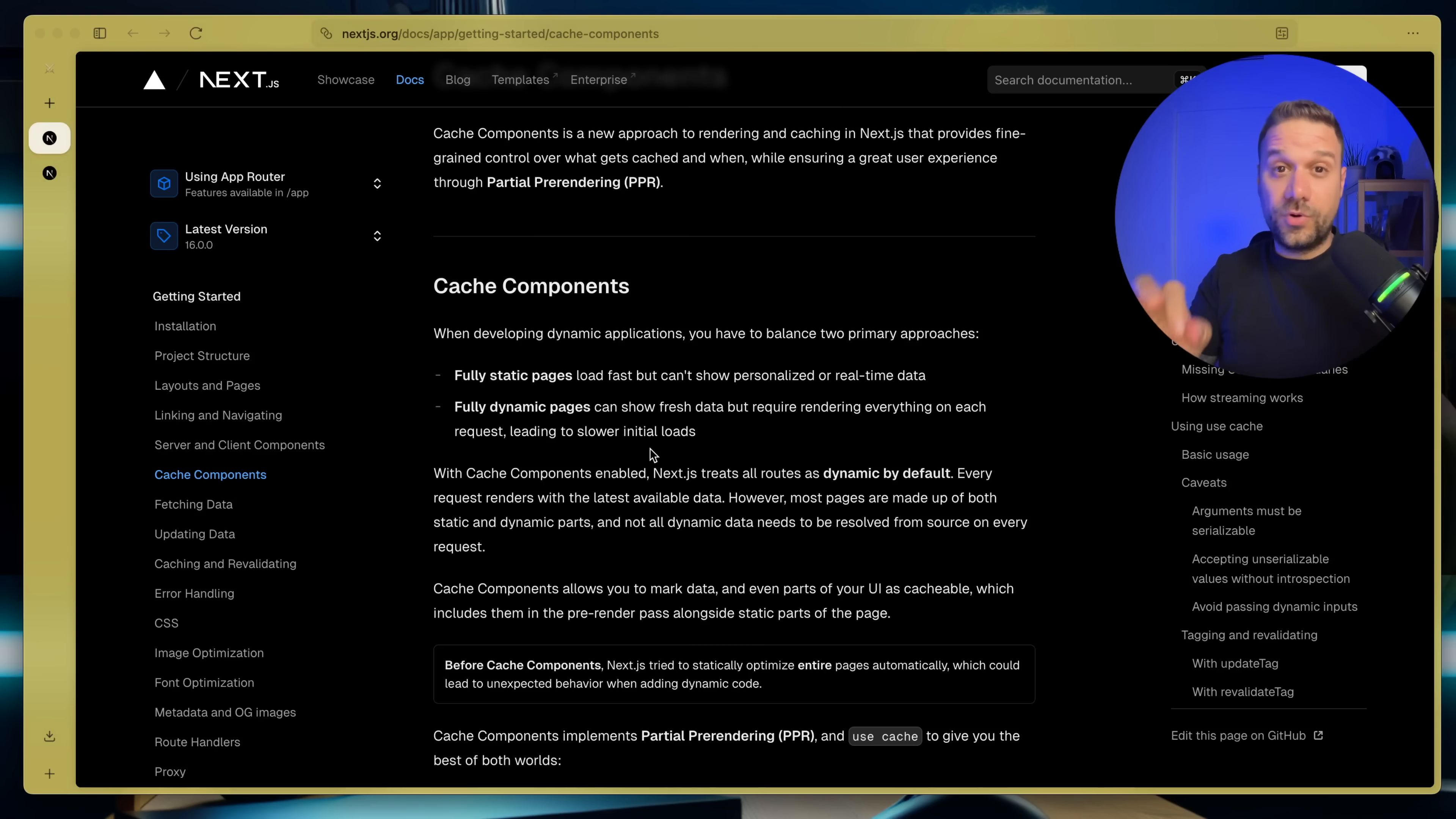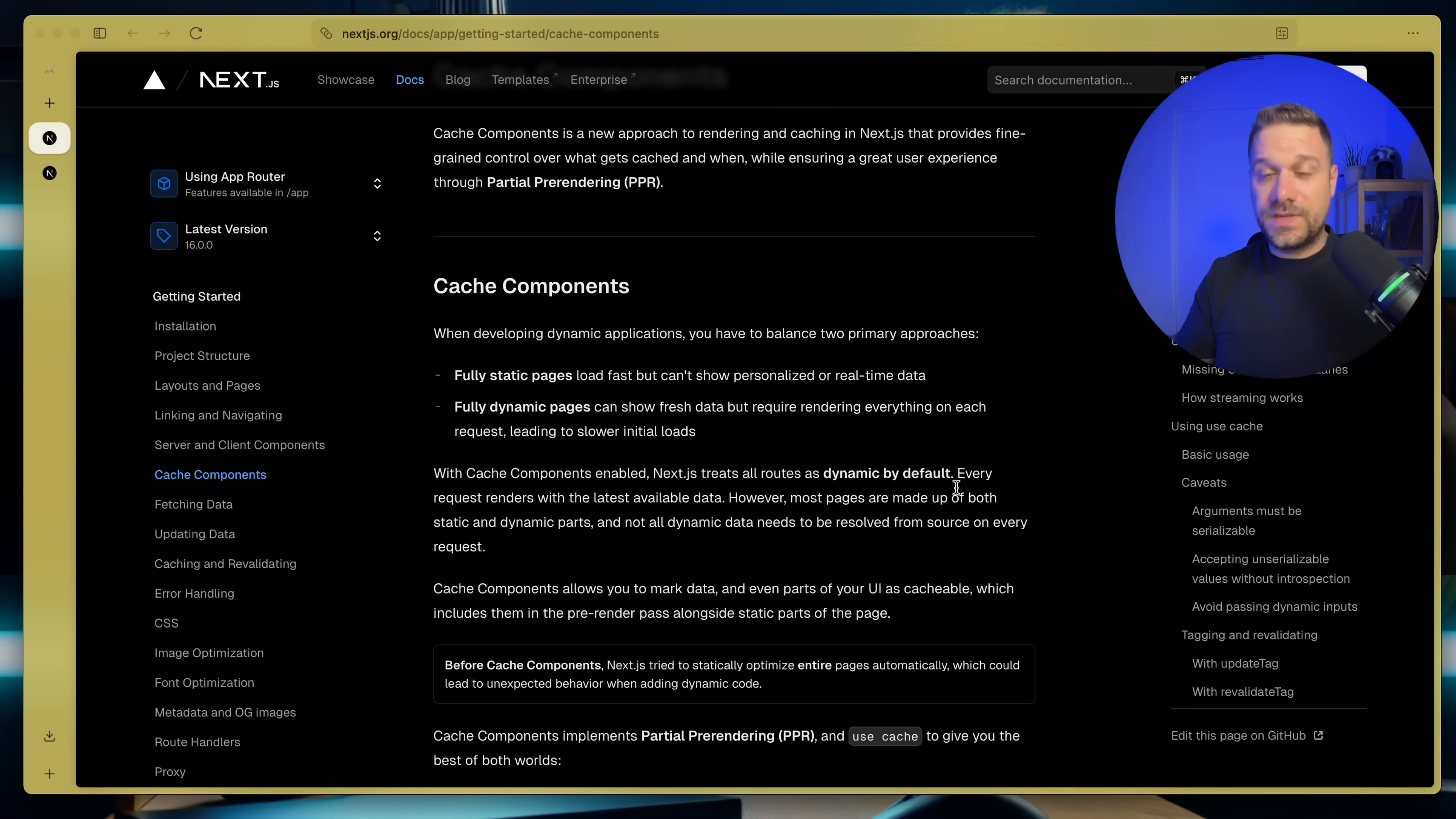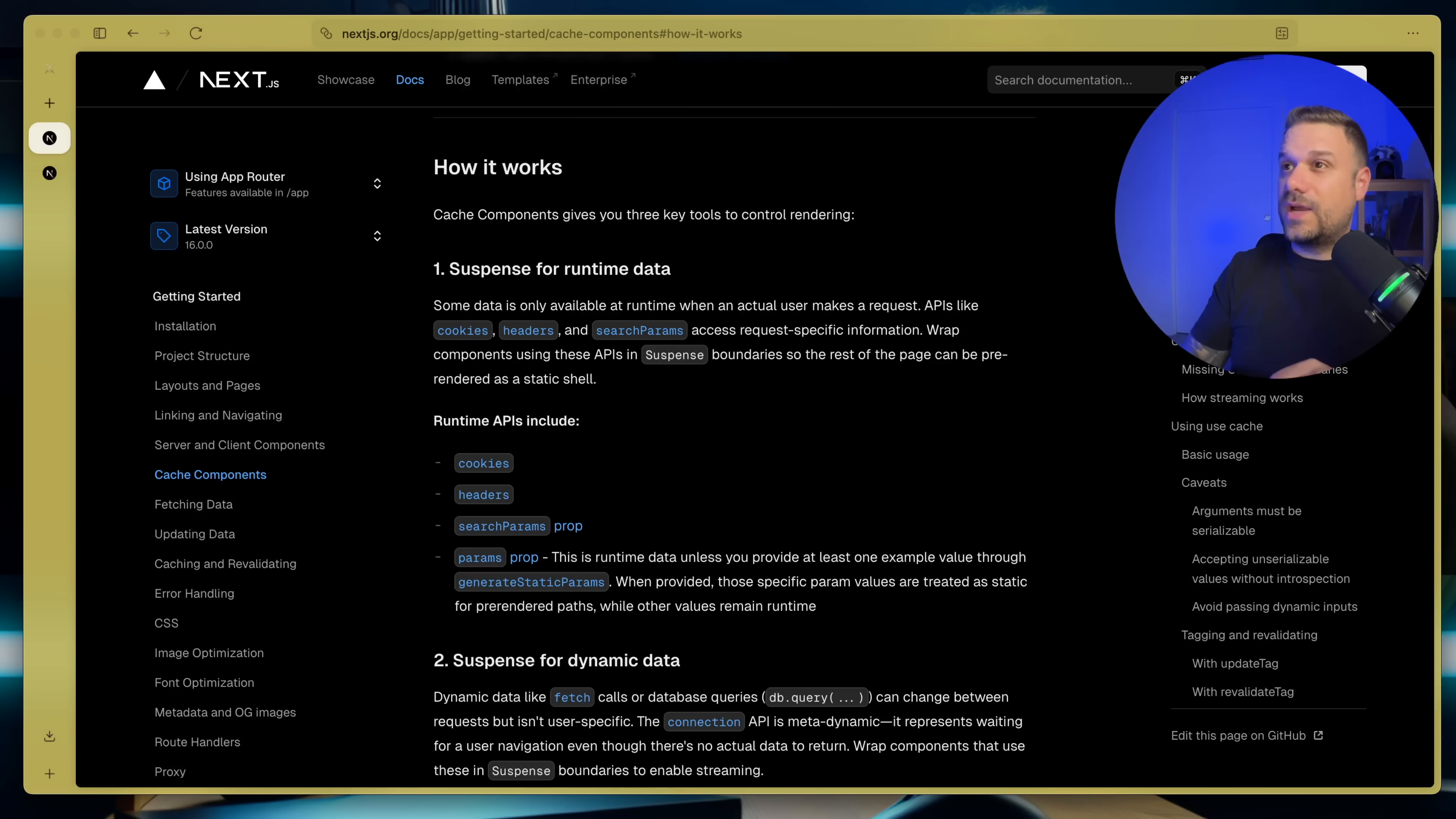And one important thing is that with cache components enabled, Next.js treats all routes as dynamic by default. It's up to us to control it and to decide what are we going to cache, which data. And how to do it and how it works, we can see right here.